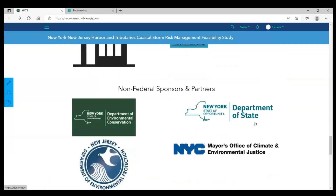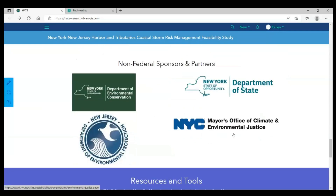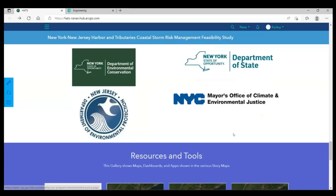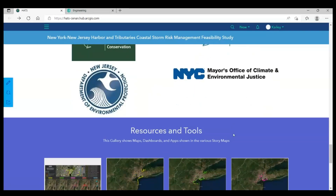Below this, we have our non-federal sponsors and partners. You can click any of the logos to be taken to their corresponding website in a new browser window.